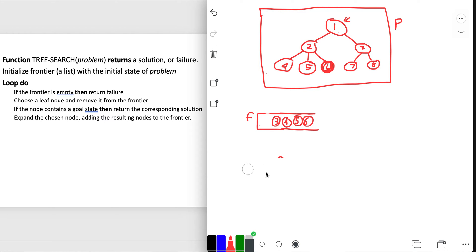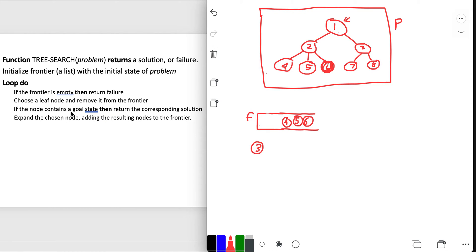Because it's a loop do, we go again. Frontier is not empty. Choose a leaf node - we choose node 3, the first one in the frontier. It doesn't contain the goal state, so I don't care about that if. Expand the chosen node, adding resulting nodes to the frontier. Node 3 expands into 7 and 8, so I add them directly to the frontier.